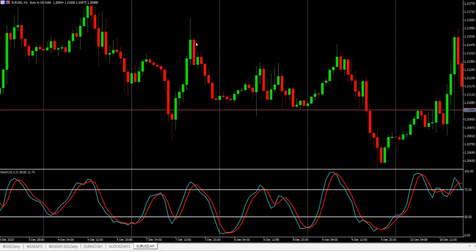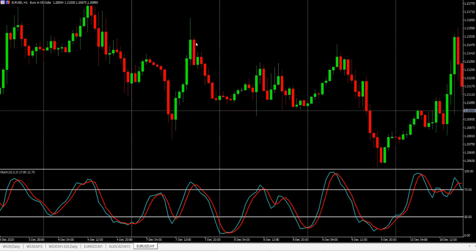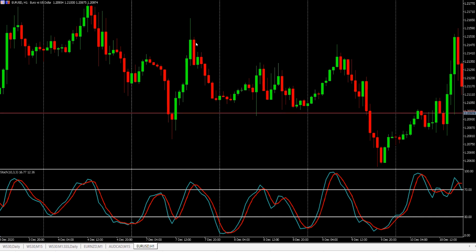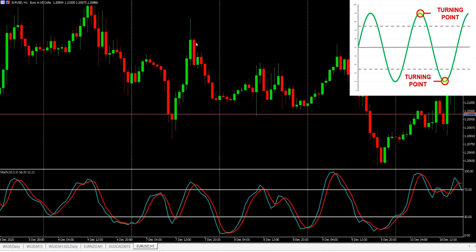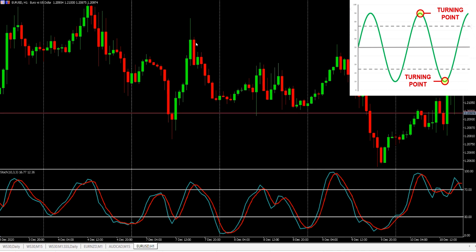So far we've looked at two trigger points — one more suitable for trending markets and one more suitable for trading range markets. The third type of trigger is a turning point in the indicator. As I've already suggested, there's a higher level of risk here, but when it works, it will get you into the market earlier. Let's look at a few examples.